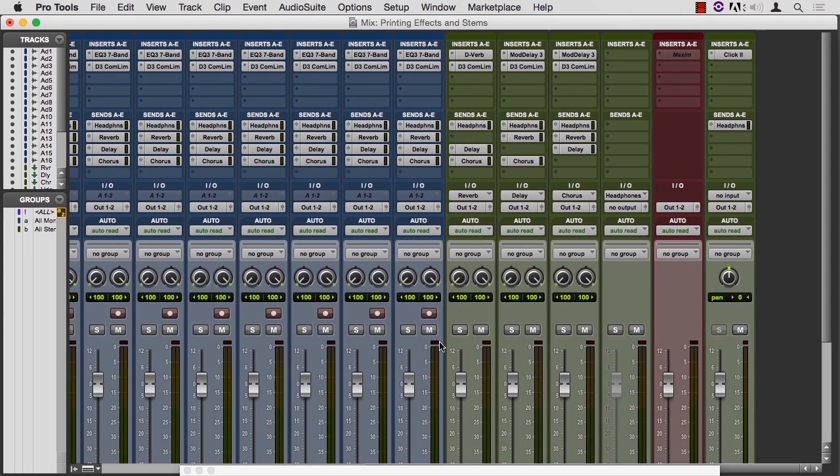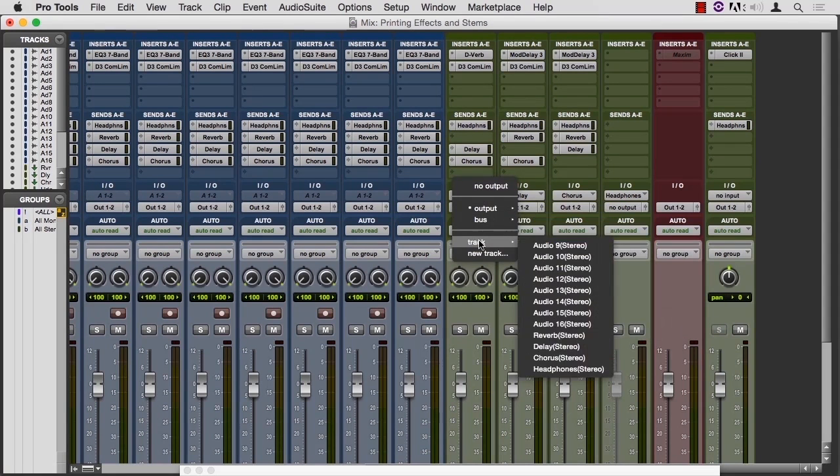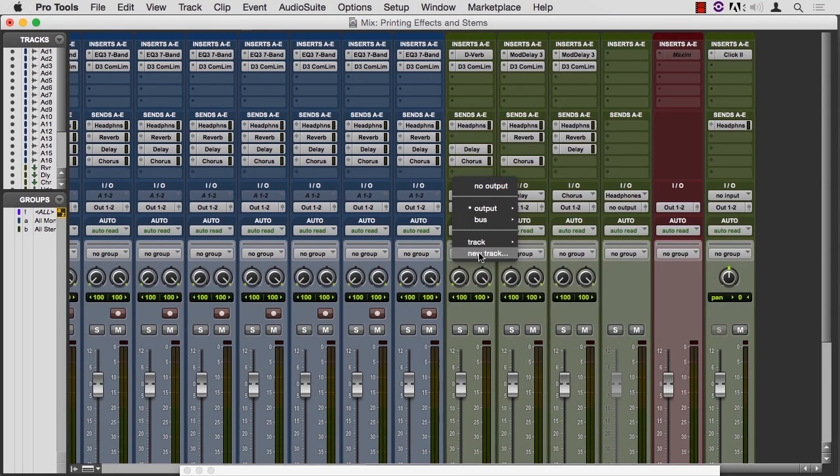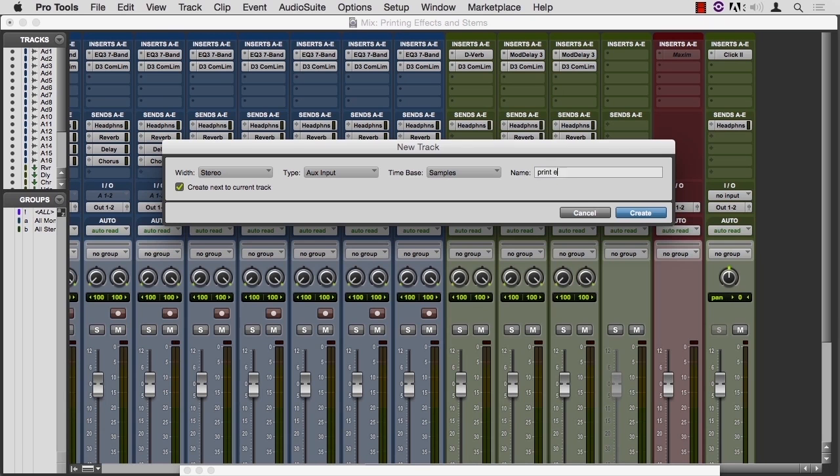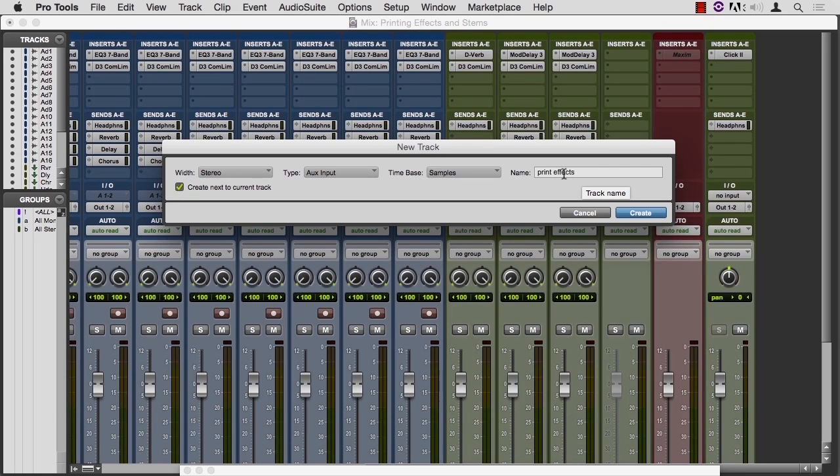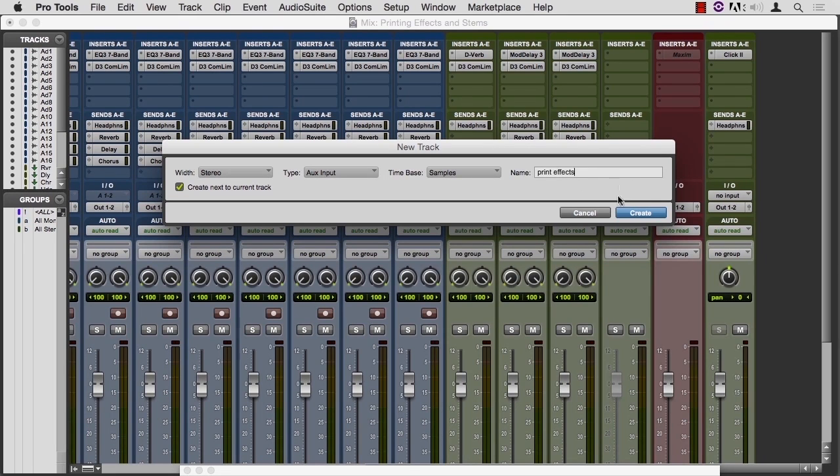But as of Pro Tools 11, we have the ability to route this bus to a track or make a new track for it. So if we make a new track for it, create next to current track, and call this print effects. Notice I'm not saying EFX or SFX like I did with sound effects. These are effects that are on a vocal as opposed to sound effects that are in a movie. Just wanted to point that out. Two different words, two different uses.